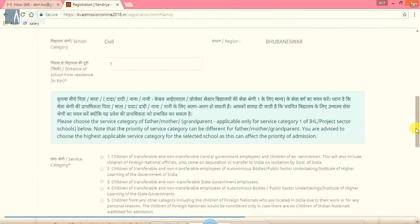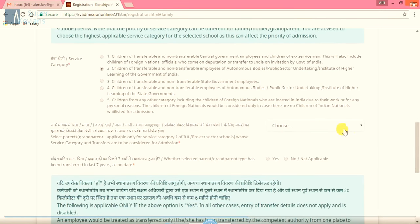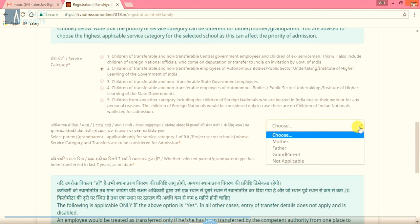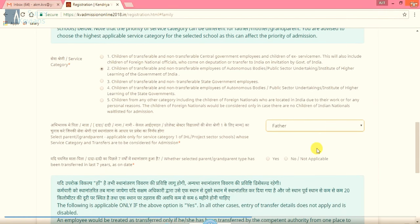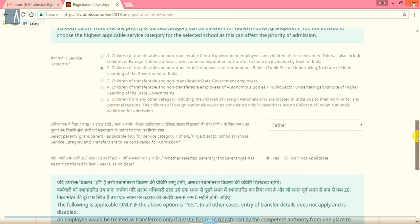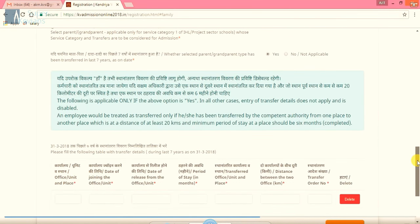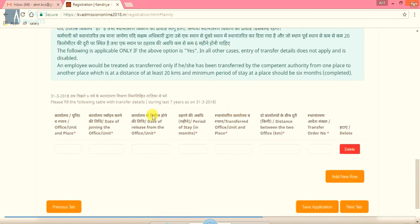In the final box, it is service category of the parents. Here it is category one for transferable central government employee. Category two for central government employee. Now we have to click that on the basis of which parent we are taking admission here. As your father is working person, that is why we have to click here father. Now it is a very important column. Whether the last parent or grandparent selected above has been transferred in the last seven years or not. In case yes, we have to click on yes. But for this we have to fill another column here.